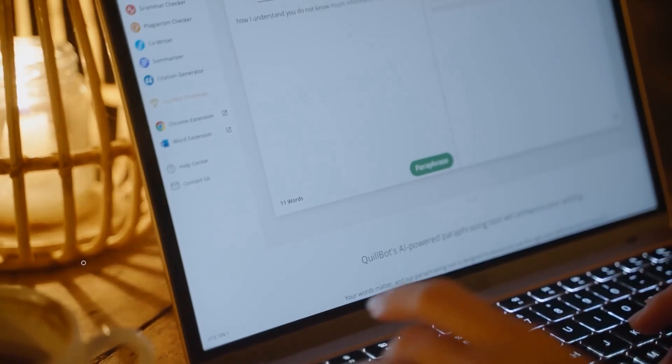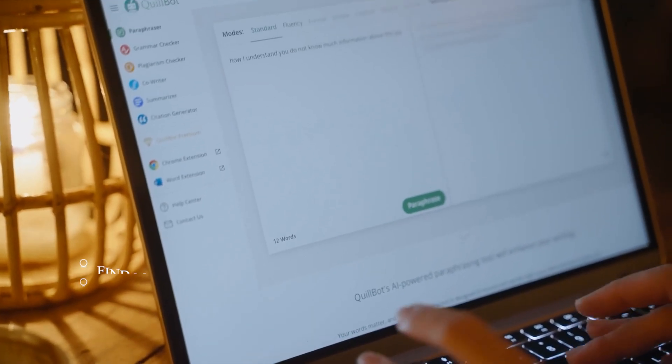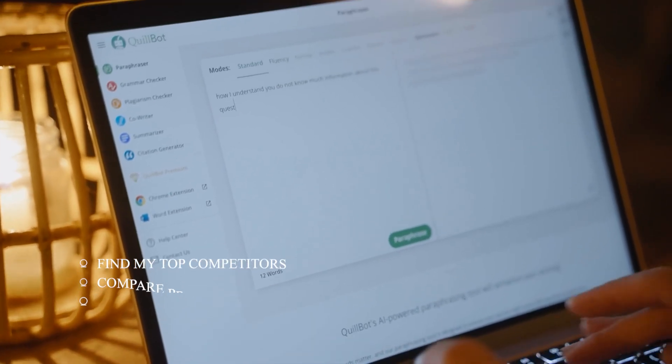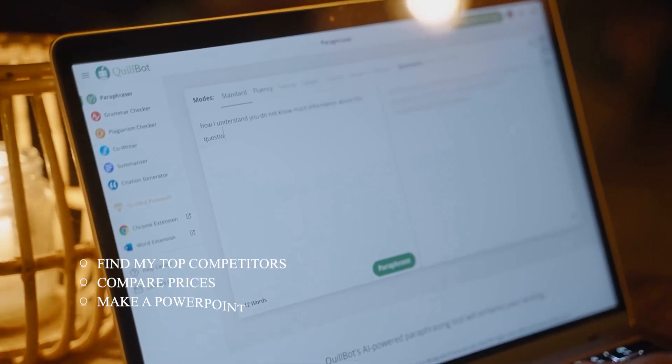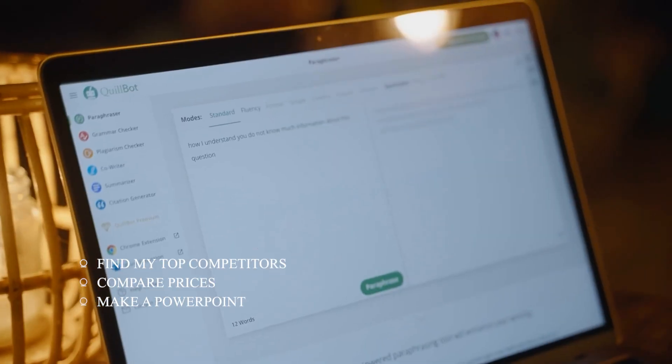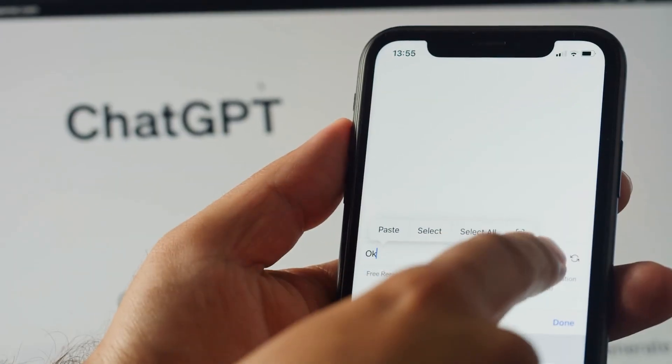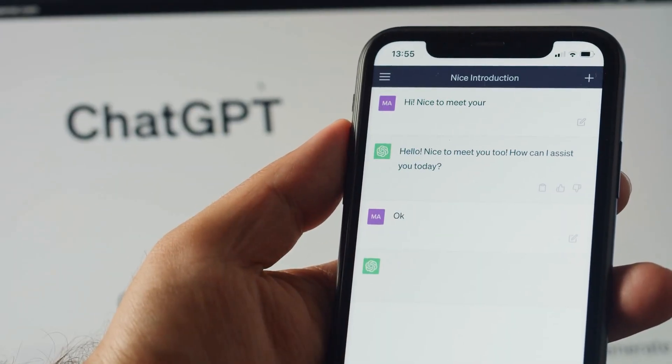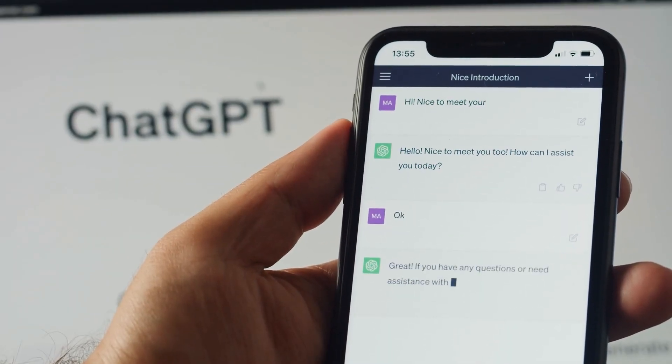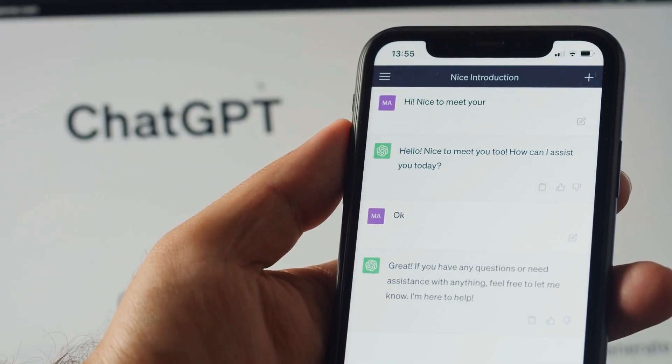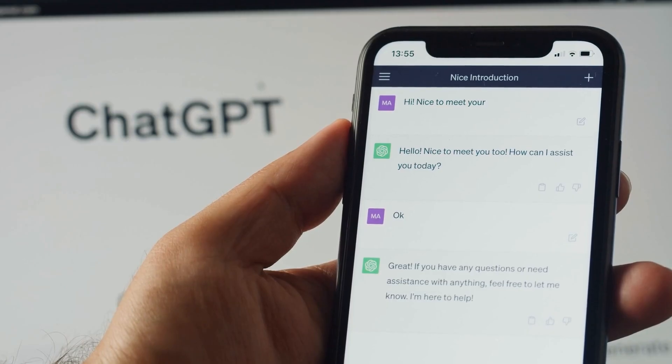Imagine telling your AI assistant, find my top competitors, compare prices, and make a PowerPoint. And it actually does it. No follow-ups, no clicking, no drag and drop. That's what just happened.